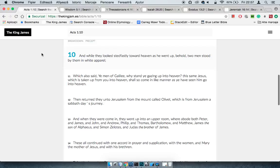We'll start with Acts 1 and 10, which says: And while they looked steadfastly towards heaven as he went up, behold, two men stood by them in white apparel, which also said, ye men of Galilee, why stand ye gazing up into heaven?